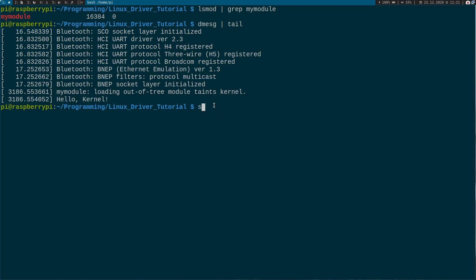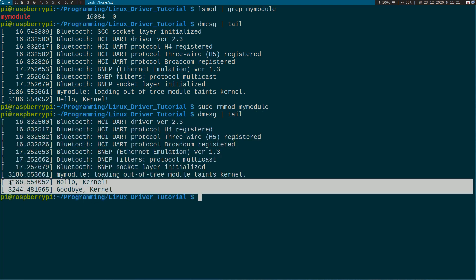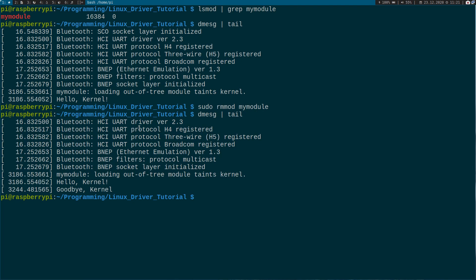To remove our module we can call 'rmmod' — remove module — and type the name of the module. If we look at the kernel log again, we can see the message 'goodbye kernel' was printed. So we have successfully written our first Hello World Linux kernel module. In the next video we will talk about device numbers and device files. I hope to see you there. Goodbye.